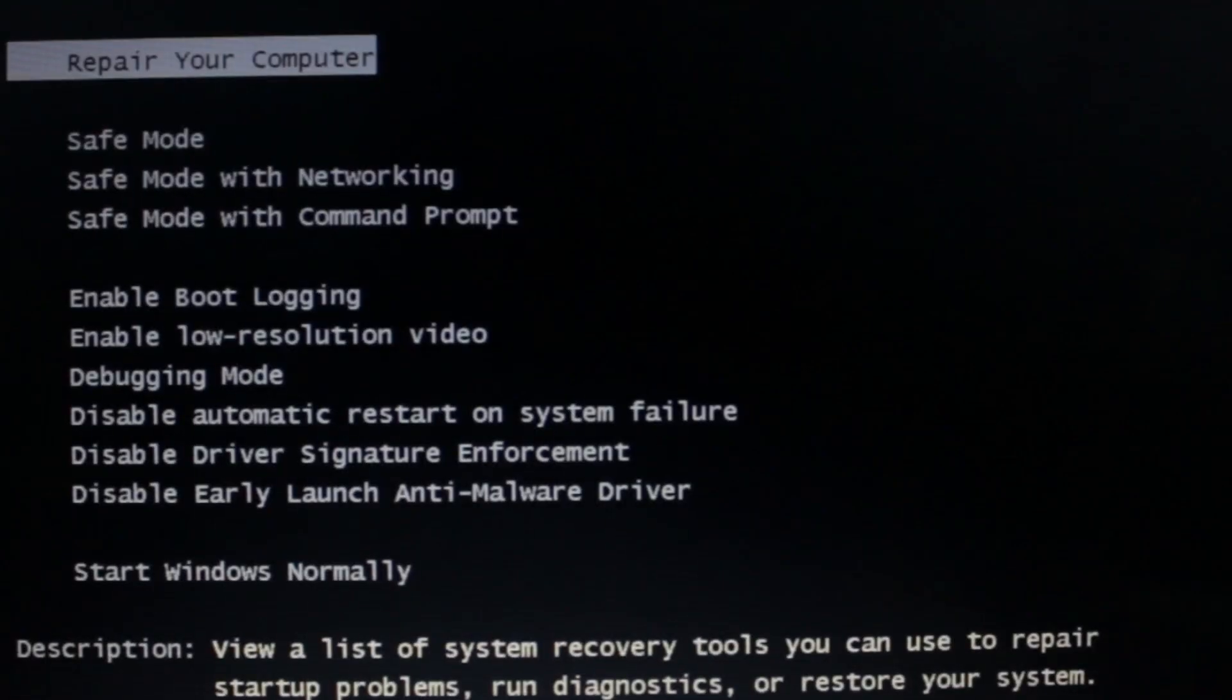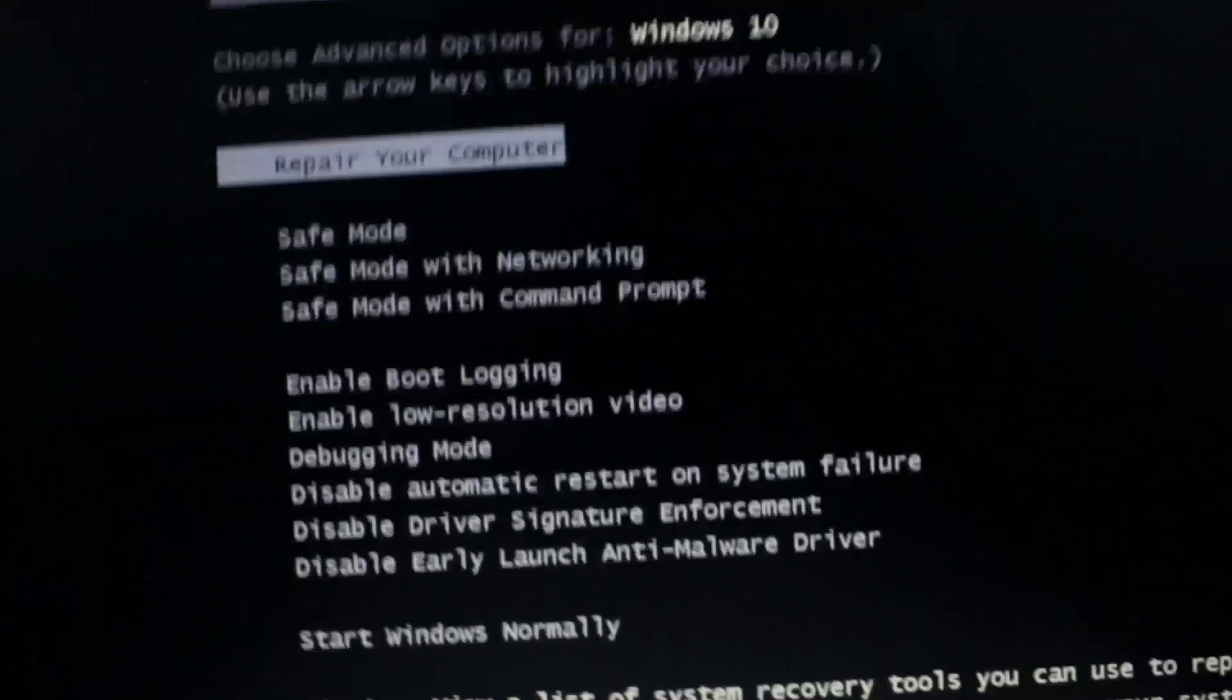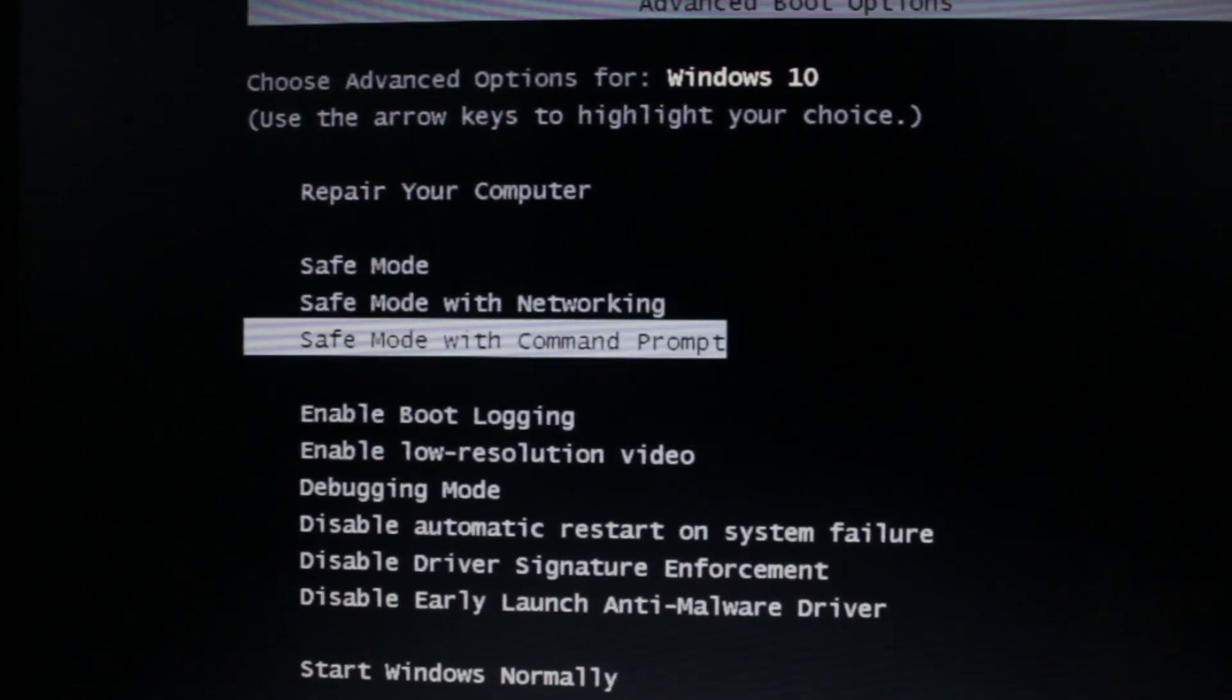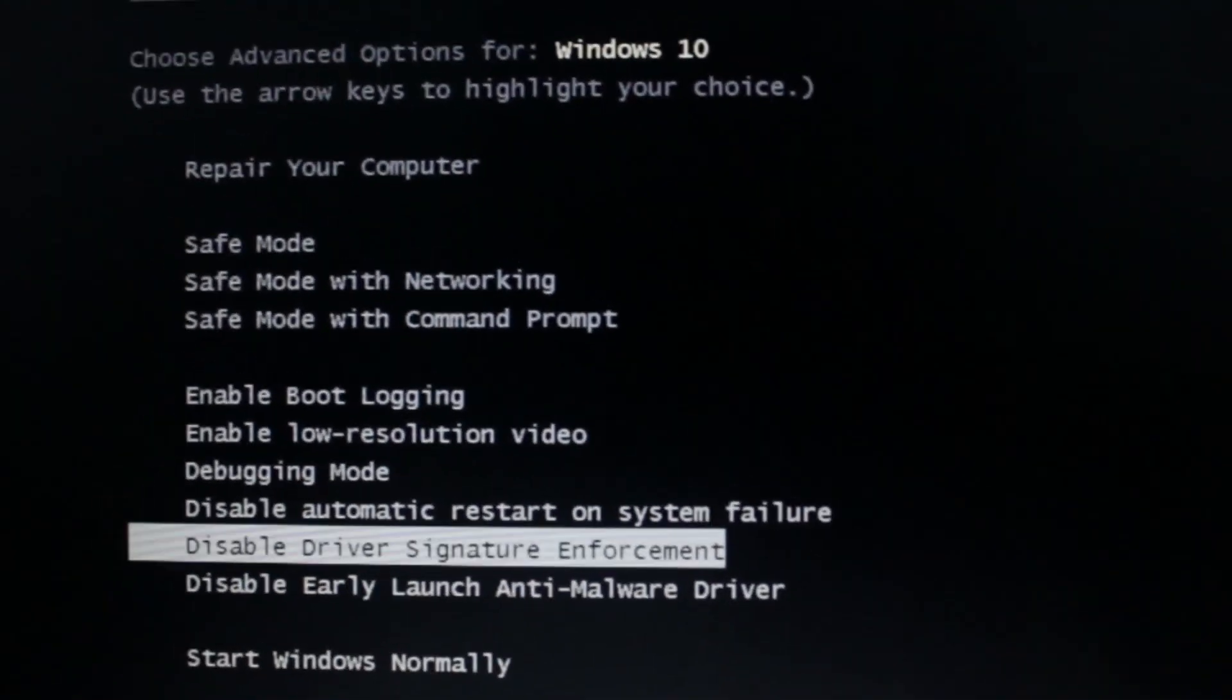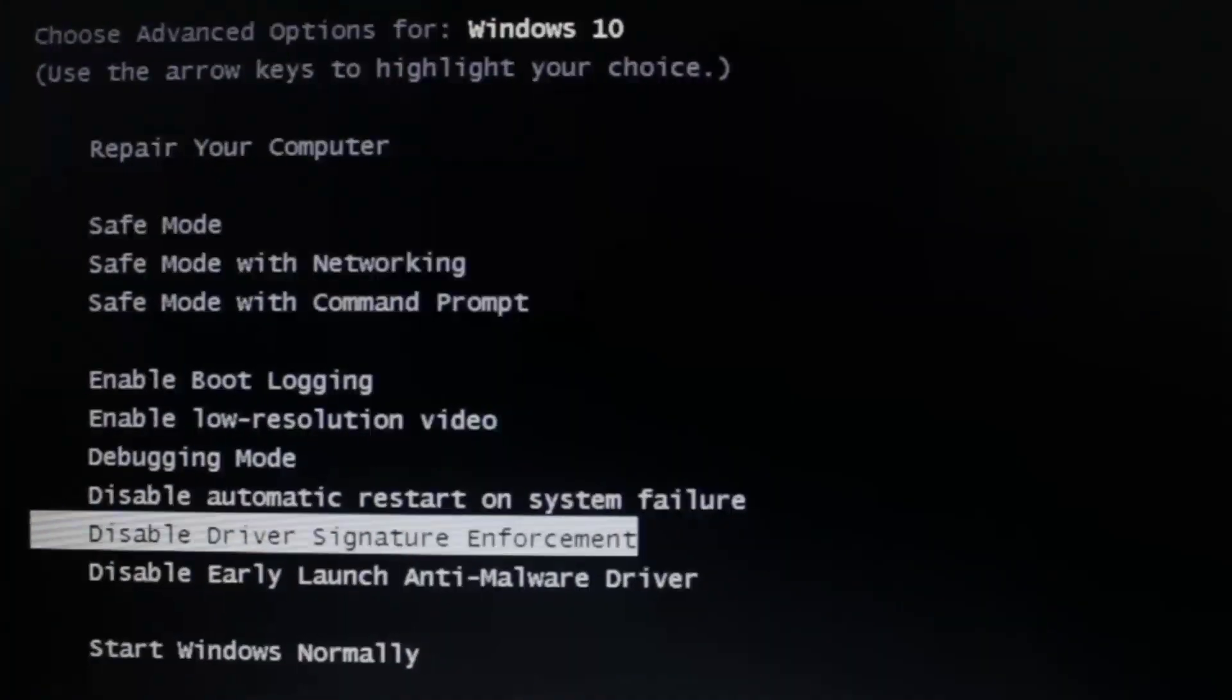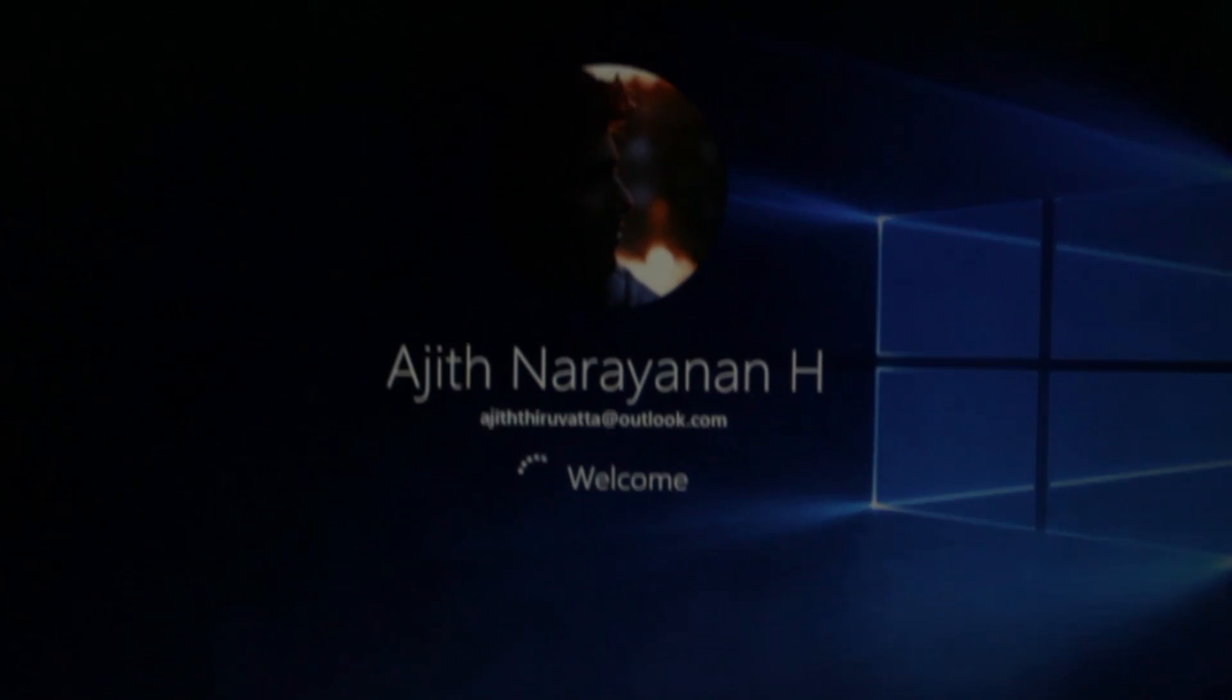Then choose disable driver signature enforcement. Then your computer will automatically restart. It will take some time rather than the normal boot.